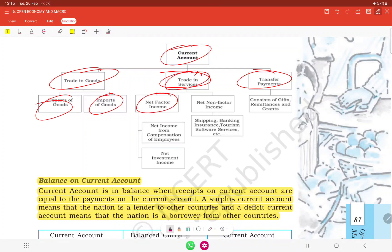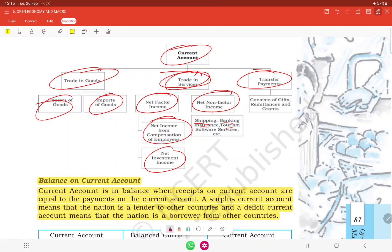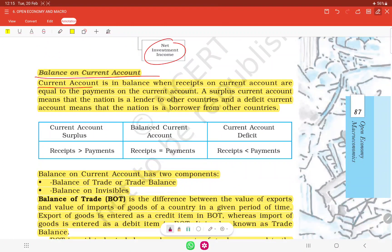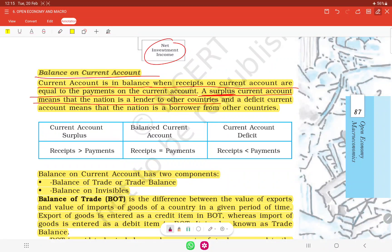Trade in services includes net factor income and net non-factor income. Non-factor income includes shipping, banking, insurance, and software services. Net factor income includes income from compensation and net investment income. Transfer payments consist of gifts and are unilateral in nature. The current account is in balance when receipts on the current account are equal to payments on the current account. A surplus current account means the nation is a lender to other countries; a deficit means the country is a borrower.